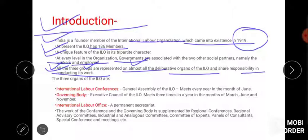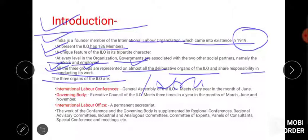Now we go to the three organs of ILO. You can also call them structure or types. So whether the question asks about types or structure of ILO, you should know this. The first point is International Labour Conference.